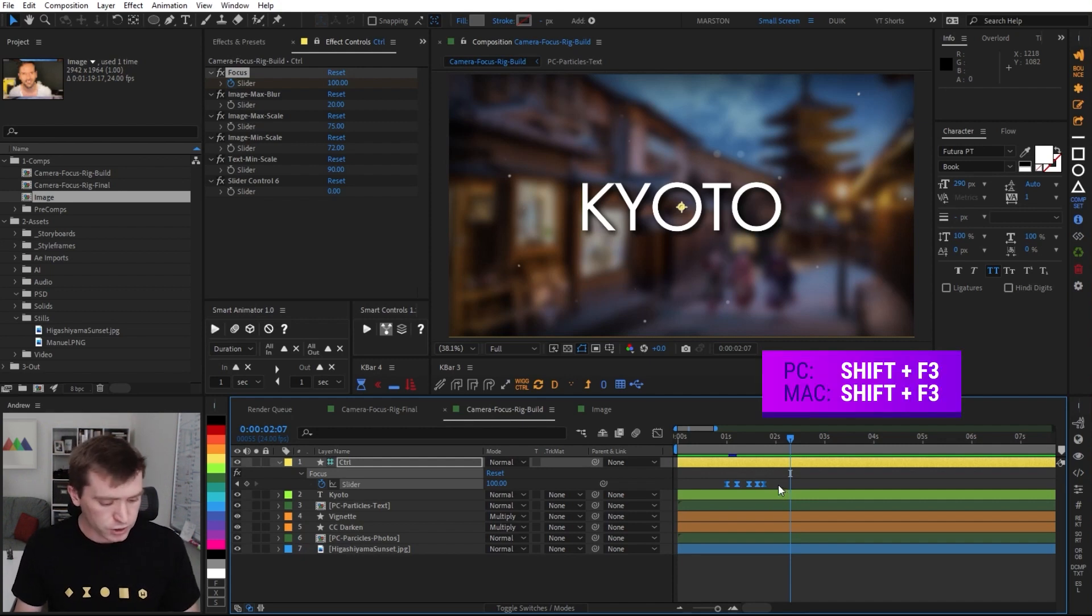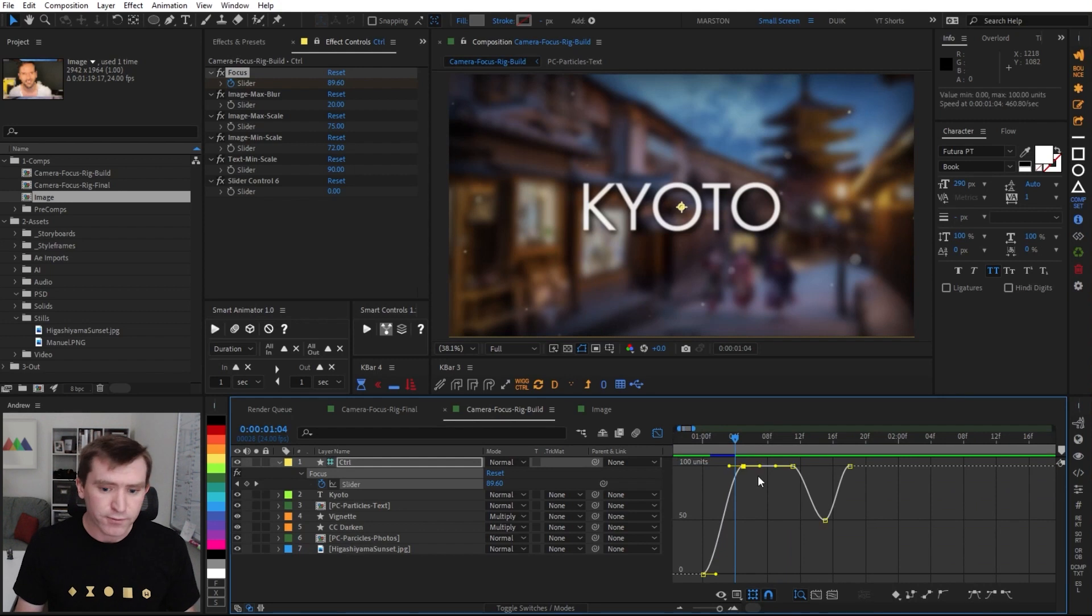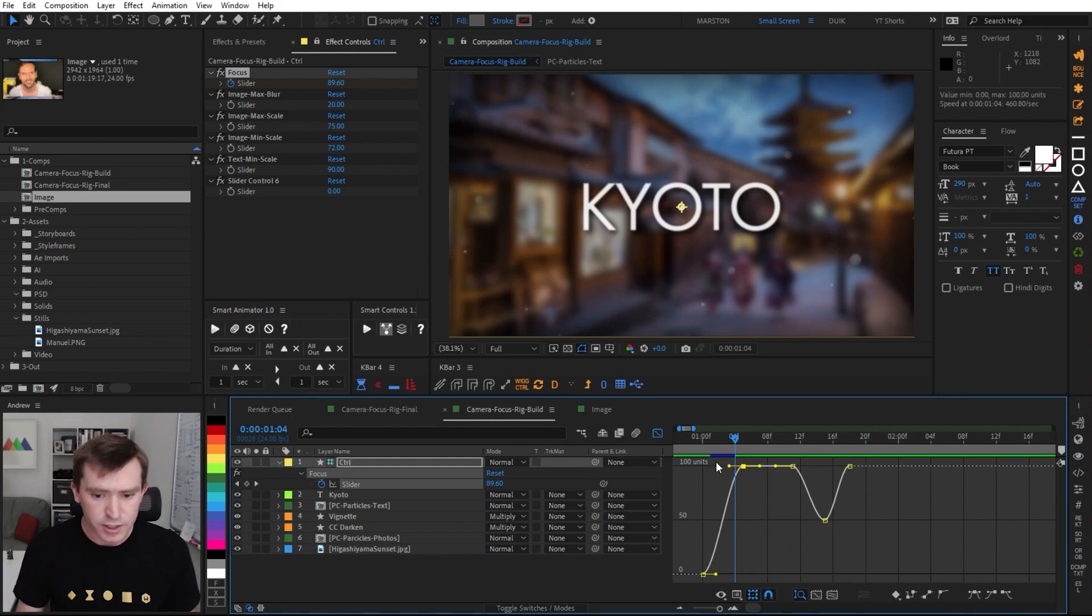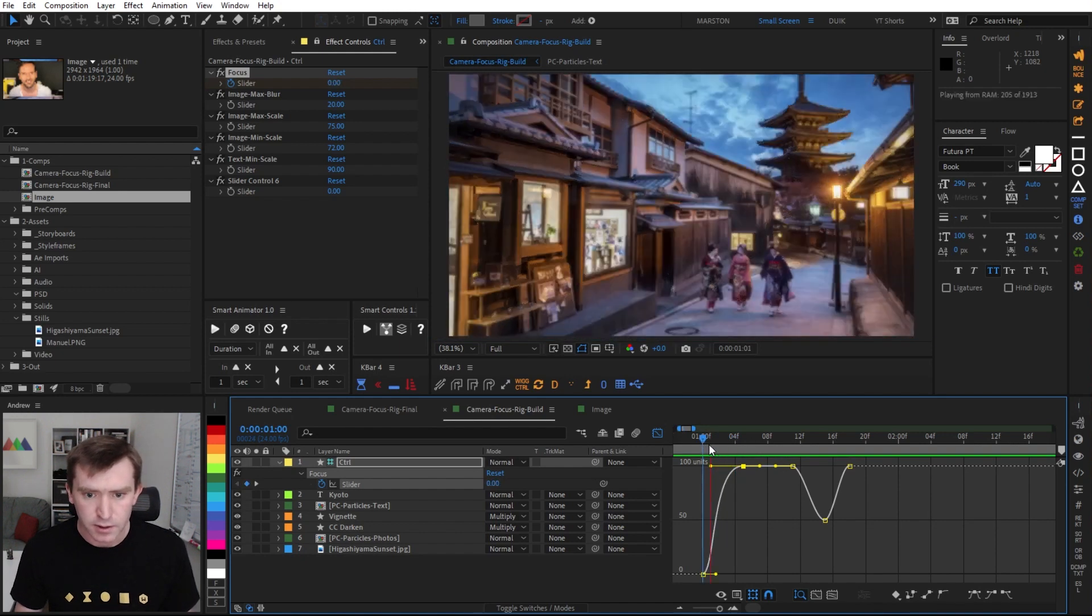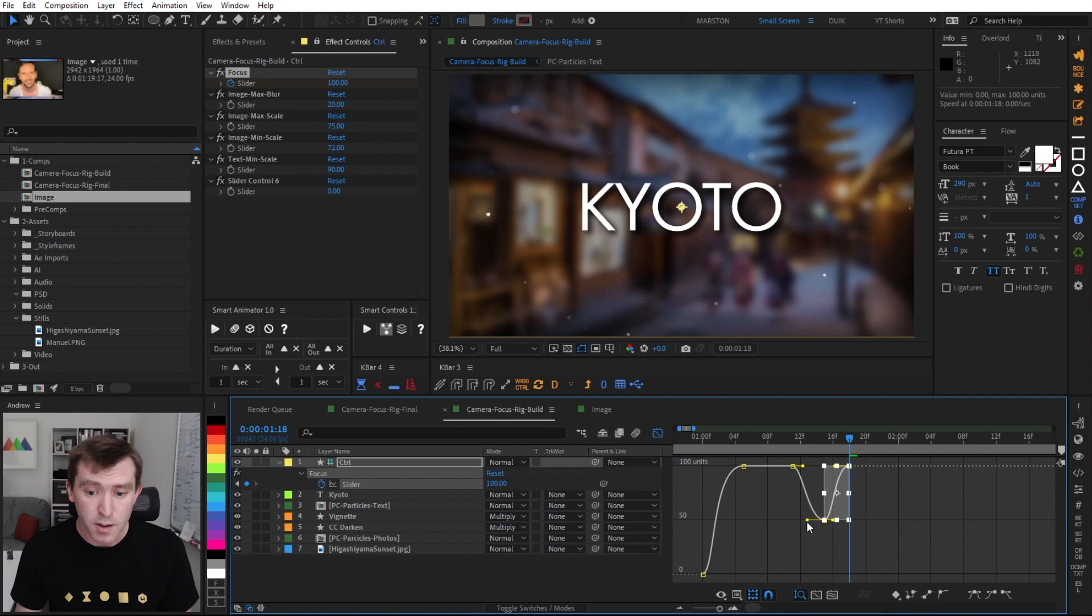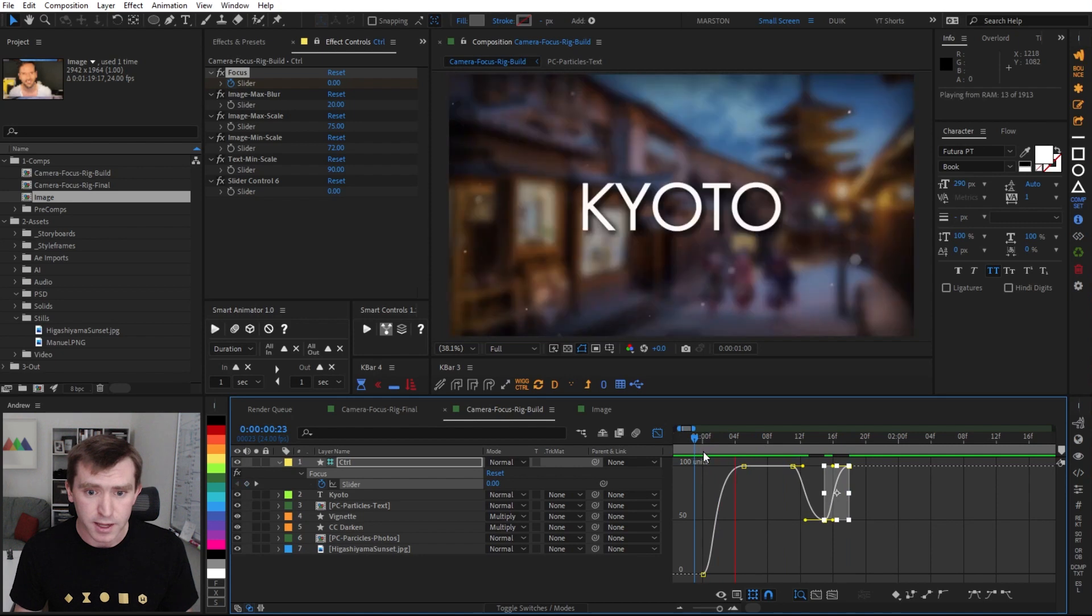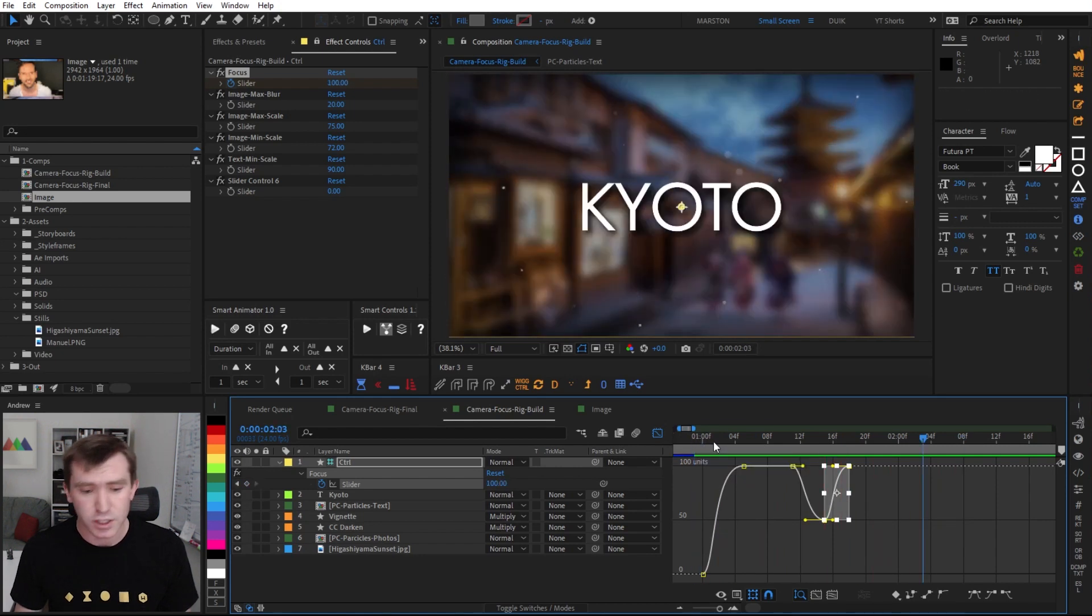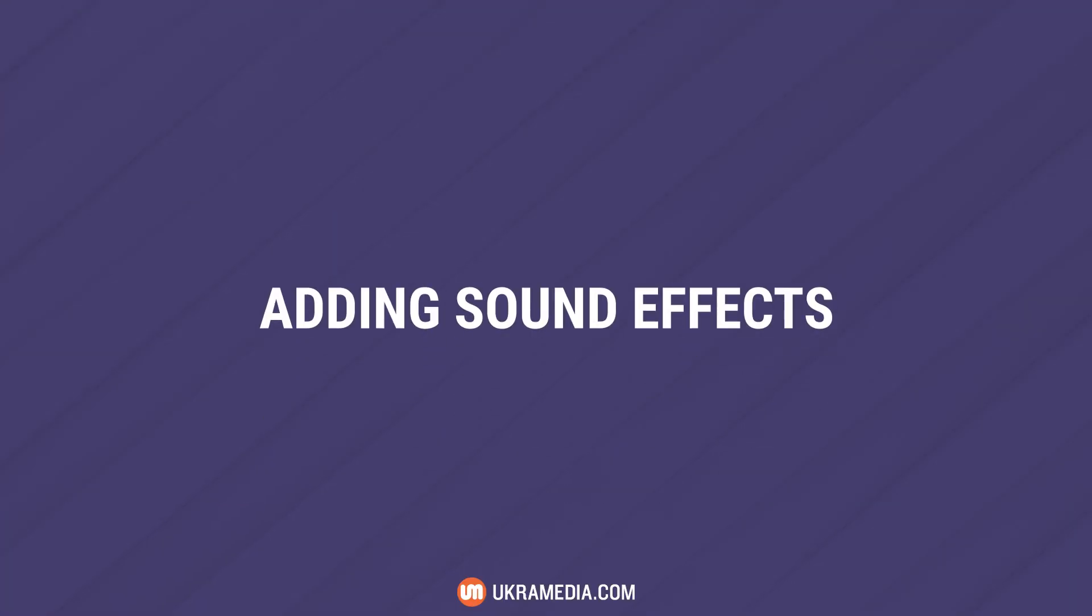So now let's just go ahead and select those keyframes and hit F9 to easy ease them. And then shift F3 to access the graph editor. So I want that first camera move to happen just a little bit quicker up front in the animation and then ease to a stop. So I'm going to pull on this handle here. And you know what, I actually want that on both of these as well. So I select both of them. And then with this handle, you can see that it is impacting both of the handles of the selected keyframes. Perfect. So I think that is pretty good. It's good enough. And then the last bit is just to add sound effects.